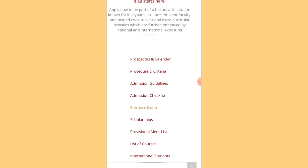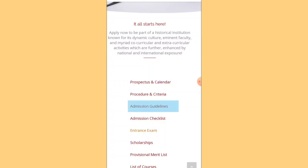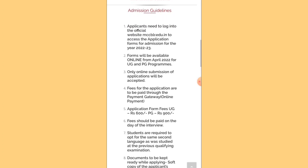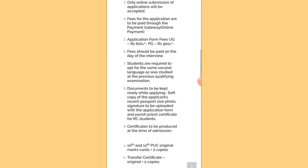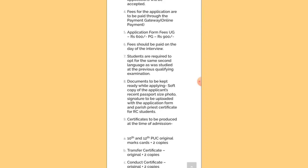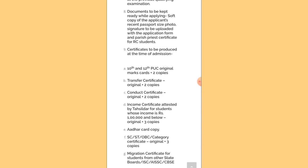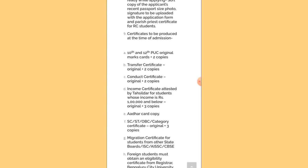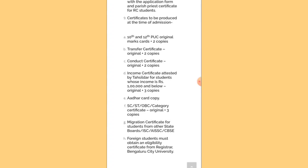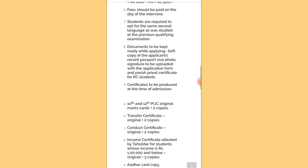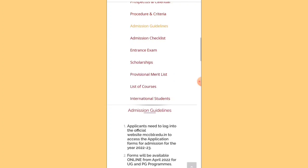After checking entrance exams, review the admission guidelines link I've shared. You'll find information on form availability, online fee payment, and required documents. Make sure you have all documents ready before entering college — it can be very problematic without them. Required documents include: transfer certificate, conduct certificate, income certificate, Aadhaar card copy, SC/ST/OBC category certificate, migration certificate, and for students from other states, a certificate from Bangalore University.